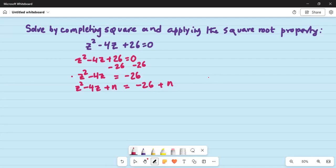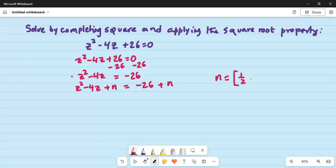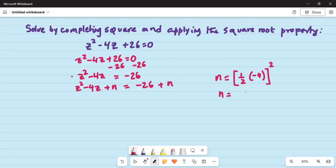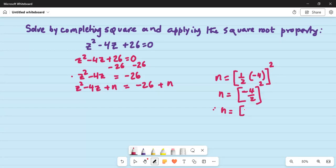Now this n has to be a square term. How do you do that? n is written as half of the coefficient of z on the left hand side, which is negative 4. So half of minus 4, and that has to be squared because it's a square term. So n is equal to negative 4 divided by 2, squared. So n equals minus 2 squared.